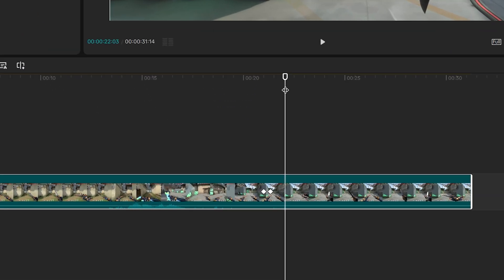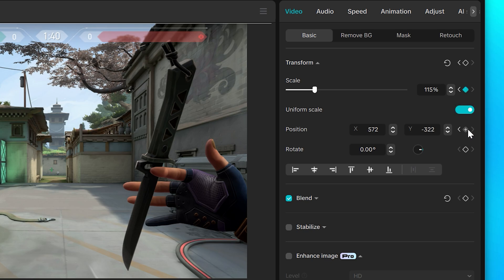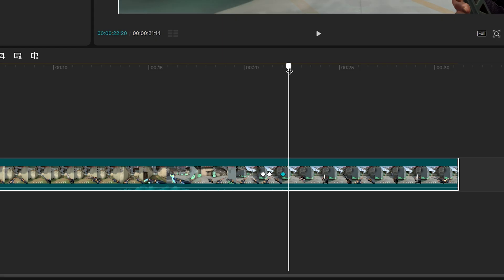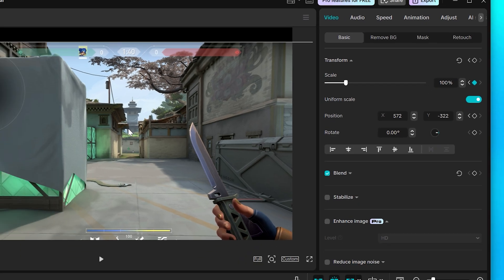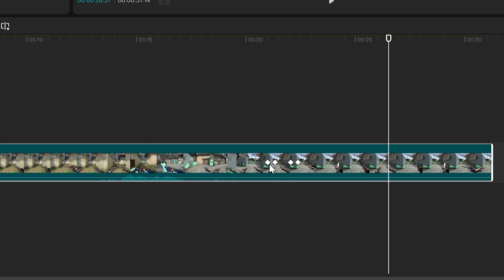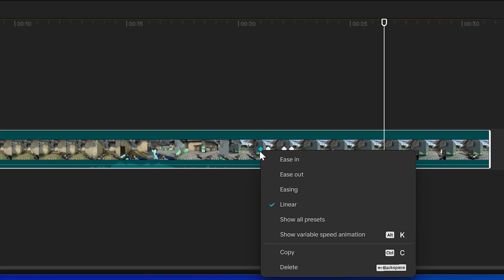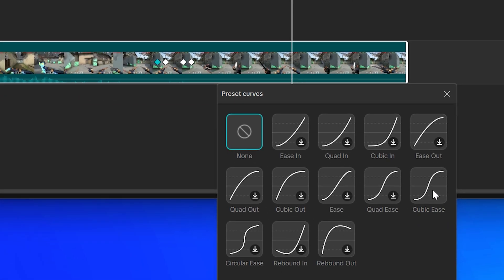If you want to zoom back out, move the playhead to where you want it to start, then click the add keyframe button next to Scale and Position. Move the playhead forward, then set the scale back to 100 and adjust the position back to the center.